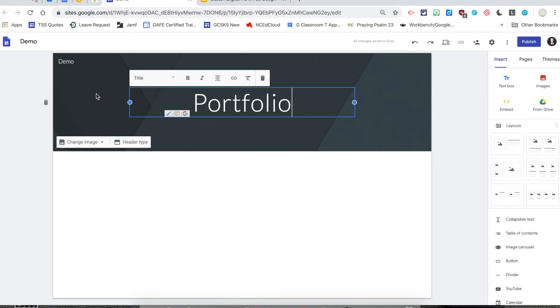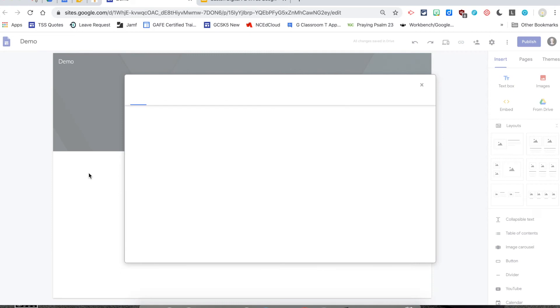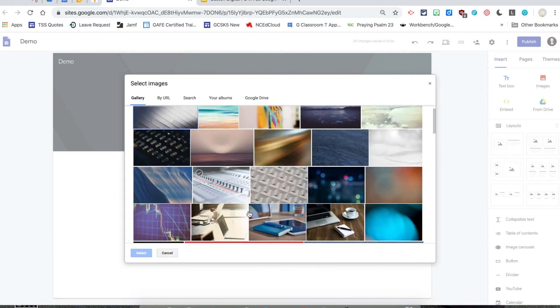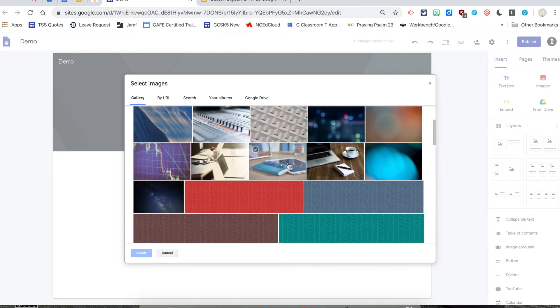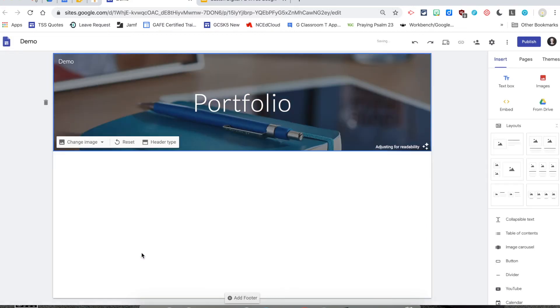If you don't like the default heading, you can change that by uploading an image or selecting one of their choices in the gallery. So you can change it and then select one and click Select. So you can make it pretty.